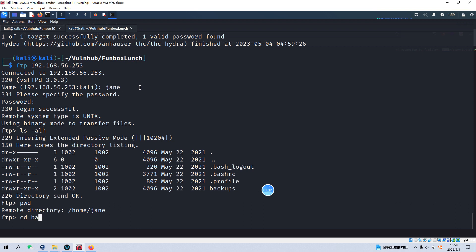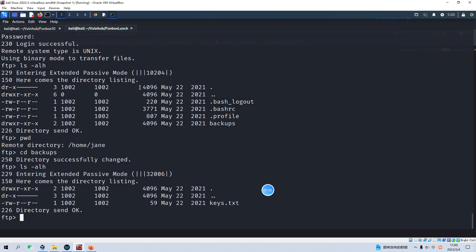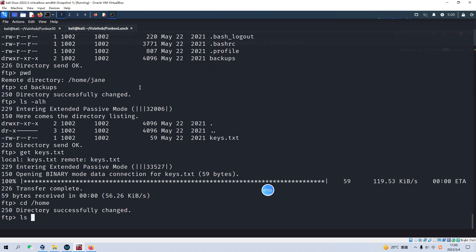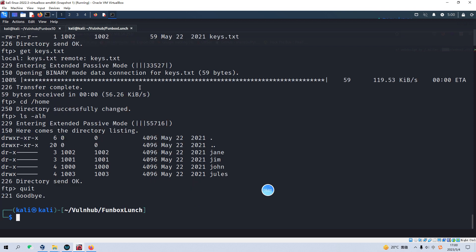We can also go to the backups directory and here we have some information. But I can tell you, the file 'keys.txt' is some sort of rabbit hole. If we go to the home directory, there are some other usernames or users. So now let's quit the FTP.